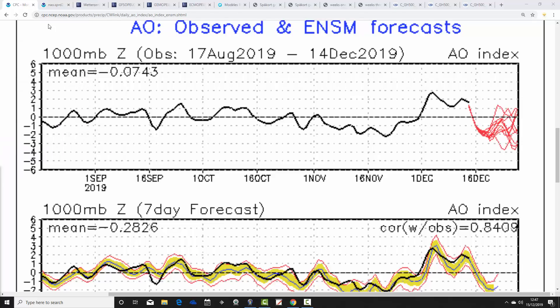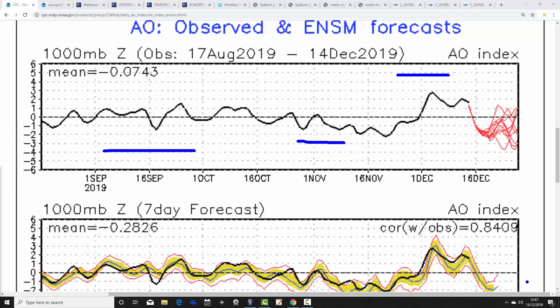I'm going to begin with the Arctic and North Atlantic observed and forecast charts. The black line shows where we've been with the AO, and the red lines at the end show where the GFS ensembles are forecasting the Arctic Oscillation to go. When the AO is positive, you've got low pressure up over the pole, which keeps cold air bottomed in and strengthens the westerlies at mid-latitudes. Conversely, when the AO is negative, you tend to get high pressure and blocking over the pole, which is a route to push colder air down into the mid-latitudes.